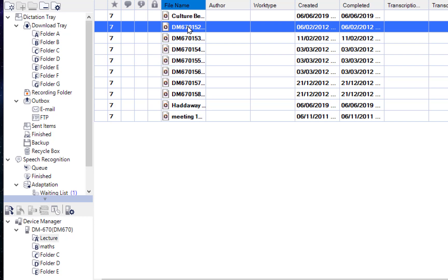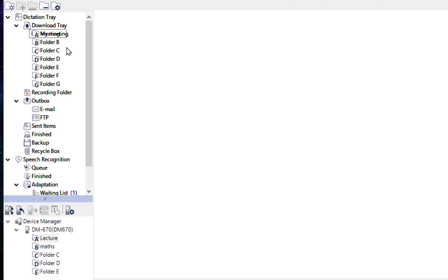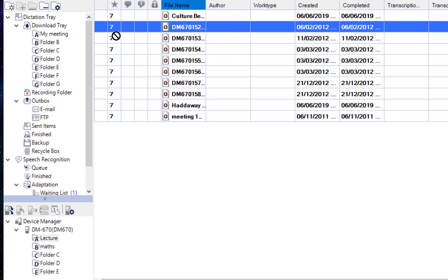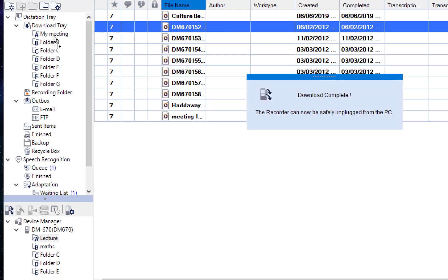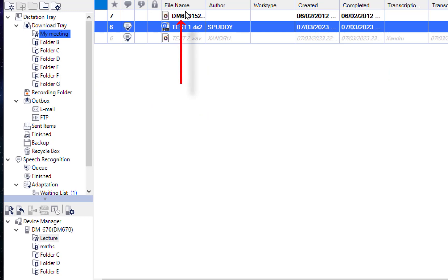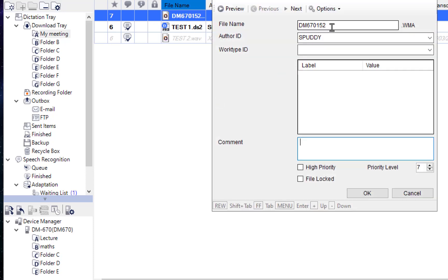Select a file you want to store on your laptop. You can rename folders by right-clicking and selecting Rename — for example, name it 'Meeting.' To move a file, hold the left button and drag it into the desired folder. Download completes and the file is now safely in your Documents folder. It is also recommended to rename individual files — right-click and select Edit Job Data to avoid ending up with unrecognizable codes.